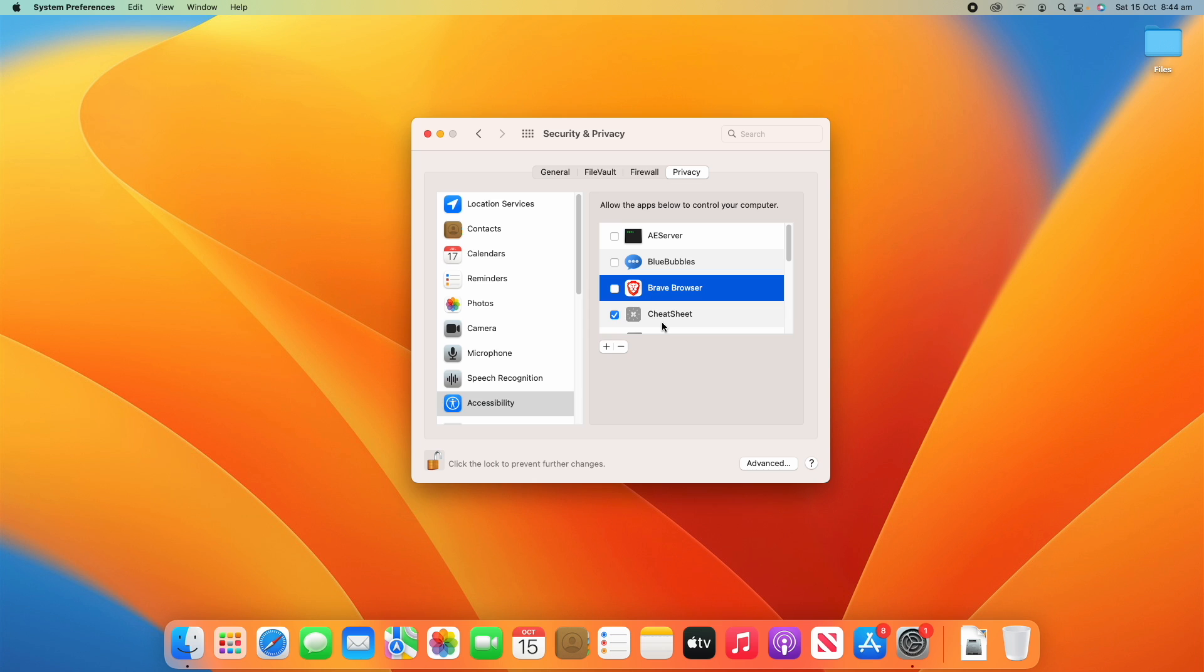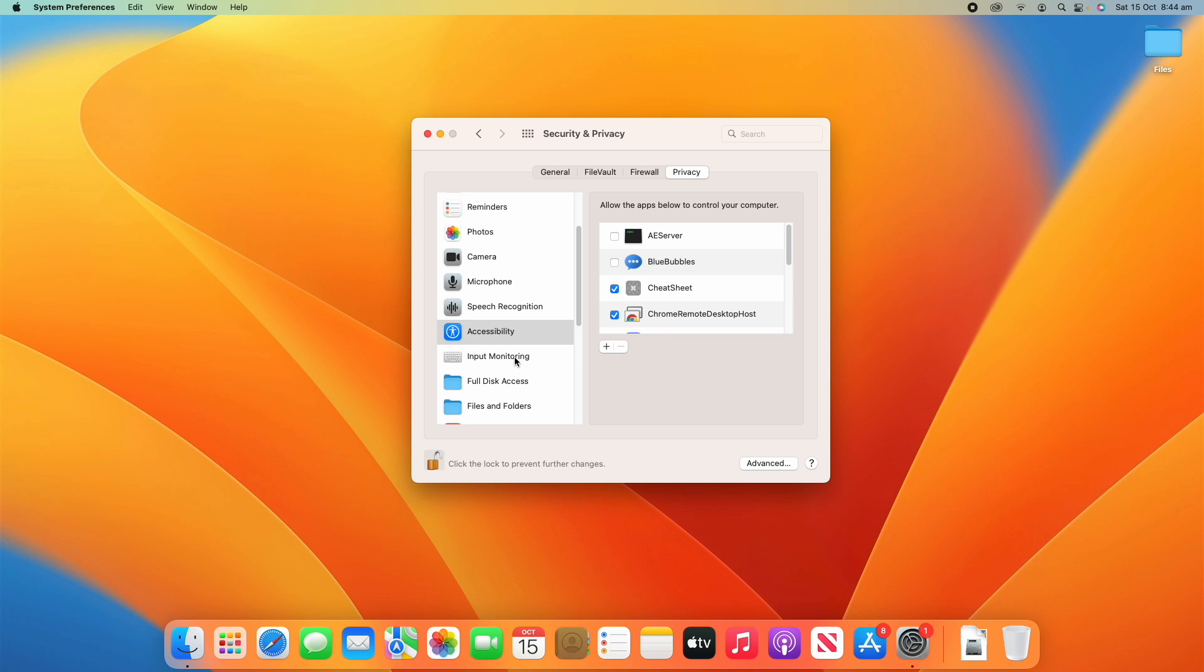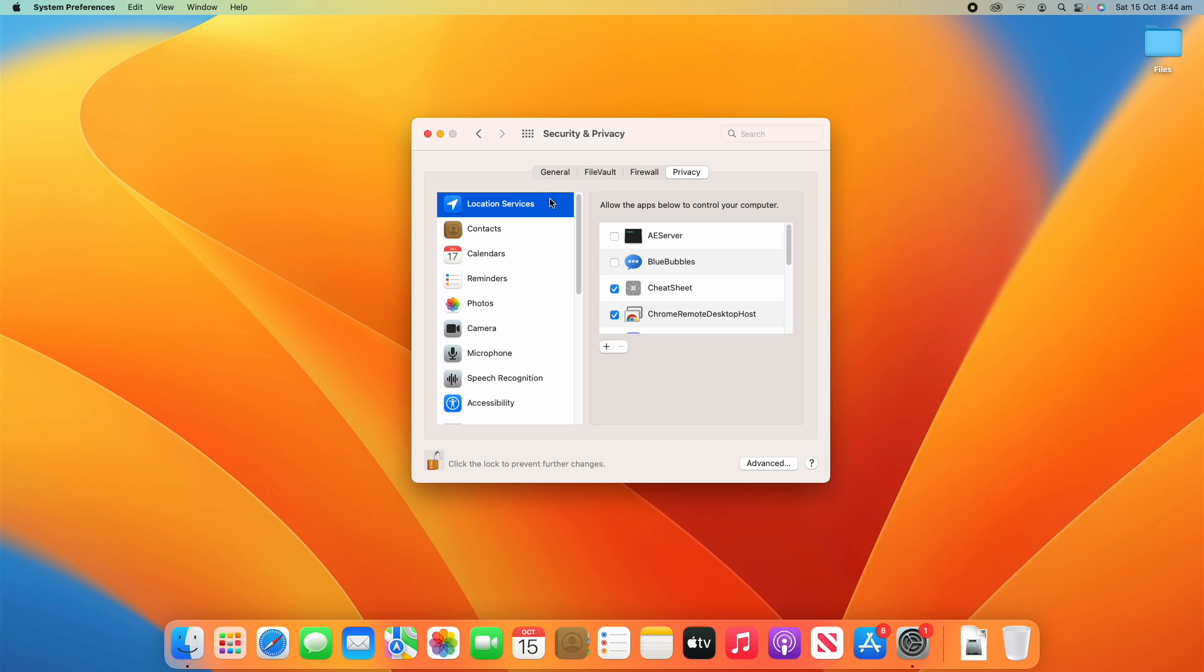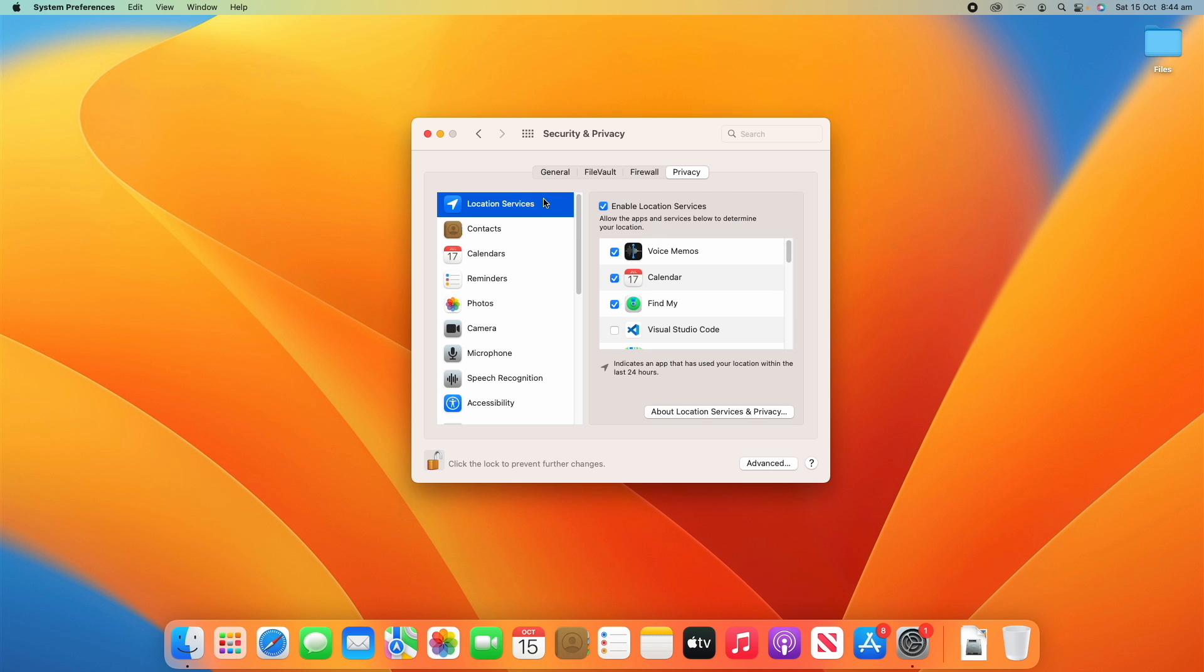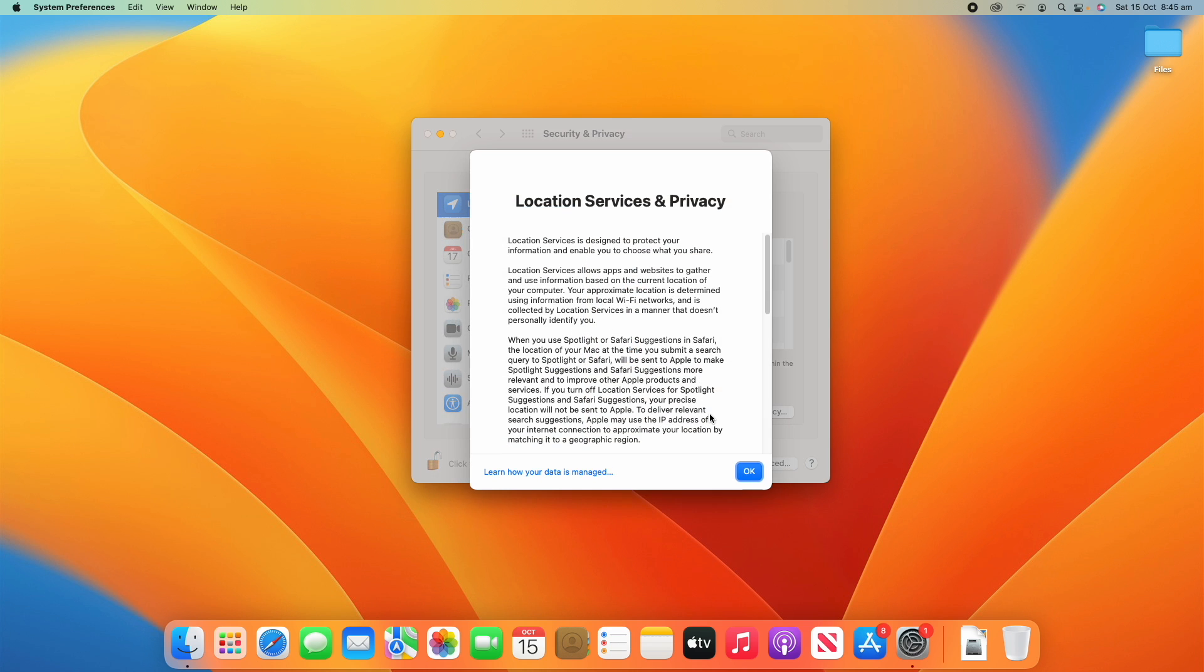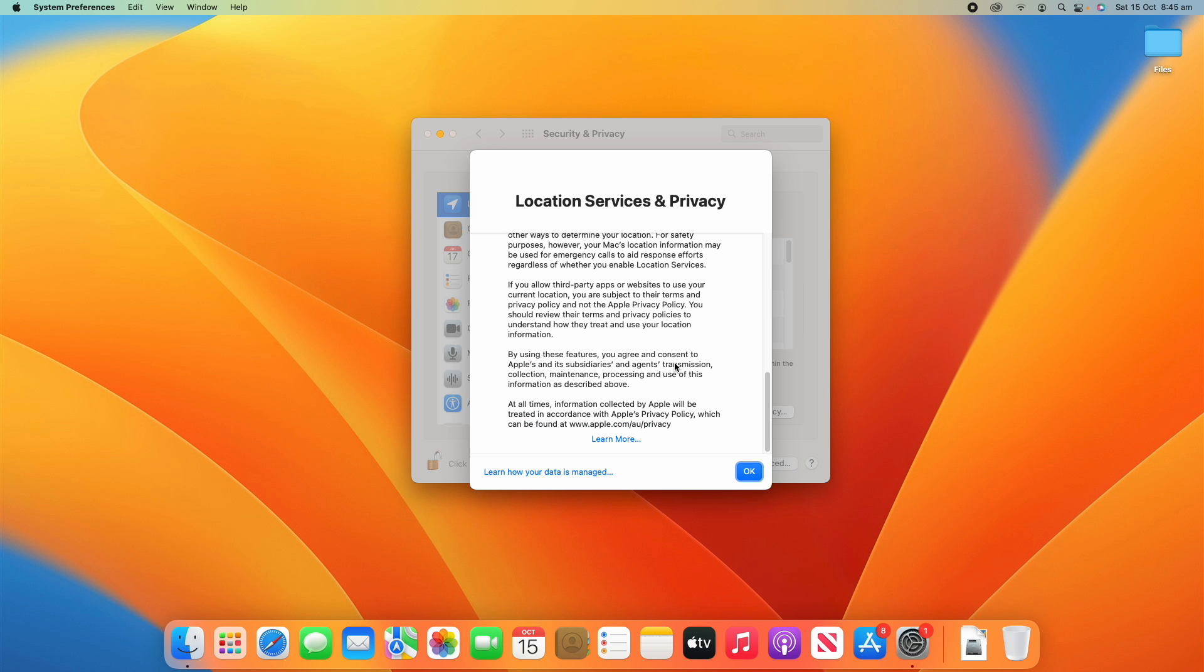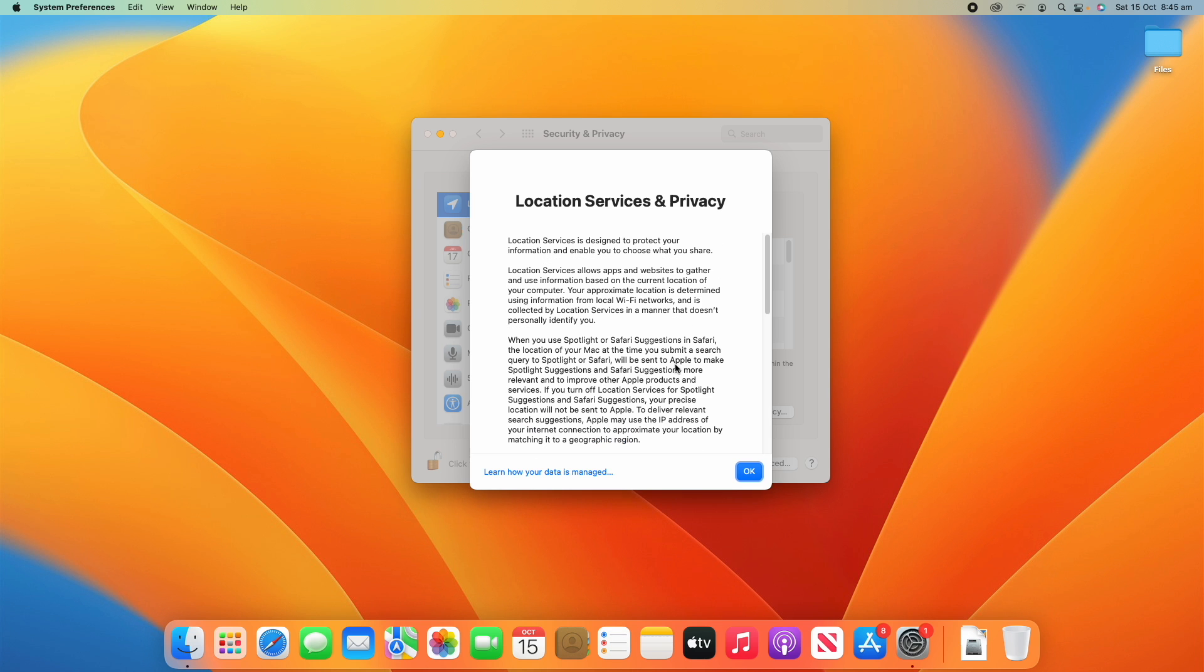And then same thing, if you want to remove an app from this list, you can just click the minus button and it will go away. And yeah, that's essentially the same thing across all these different categories. So it's pretty simple. And some of these categories, such as location services, will have some information here, like the little location icon indicates that an app has used your location within the last 24 hours. And then you can also find out some more about location services and privacy if you want to as well.